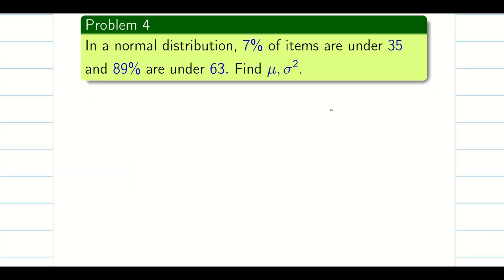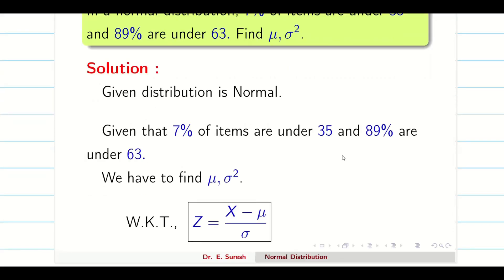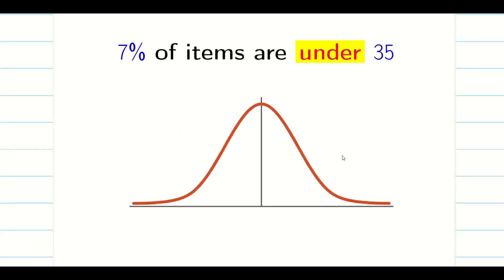Let us solve the next problem. The two pieces of information given are: 7% of items are under 35, and 89% of items are under 63. This problem is slightly different from the previous one. As usual, we will find mu and sigma squared using z = (x - mu) / sigma.